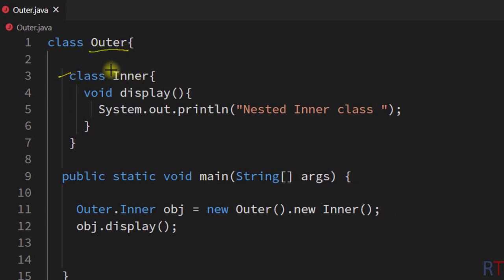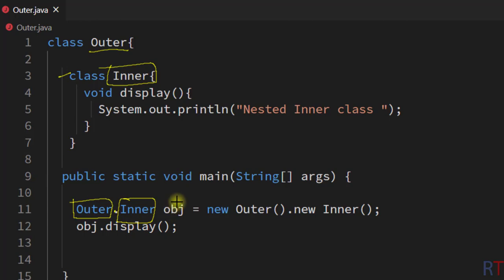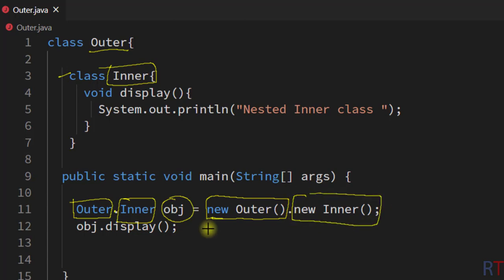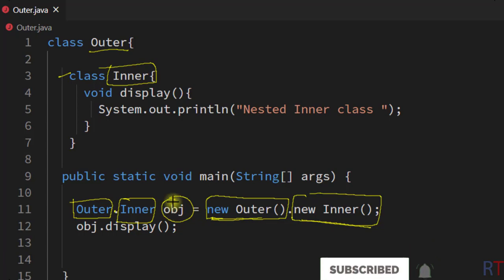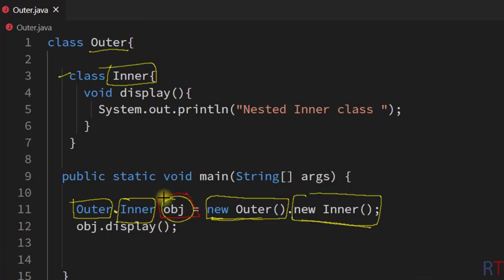So in Java we can have one class nested inside some outer class. To create an object of the inner class we write outer class name dot inner class name, then the object, and then we need the outer class instance to access the inner class constructor — that's why we write new outer dot new inner. This way we can create the object and access the members of the inner class. Hope you understand the concept of nested inner classes in Java. See you in the next one, thank you.